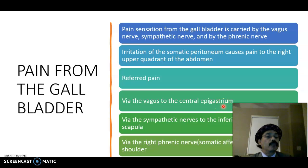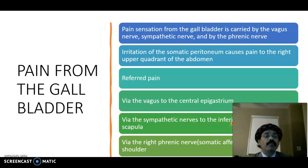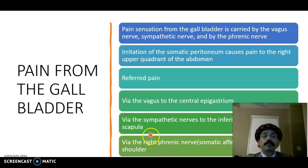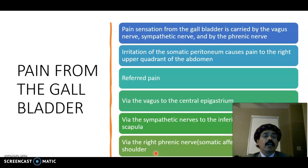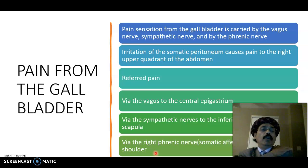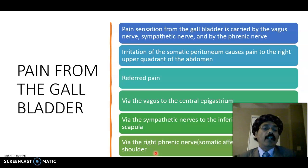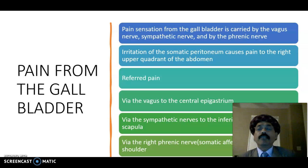Via the sympathetic nerve, pain may be referred to the inferior angle of the right scapula. Via the right phrenic nerve's somatic afferent fibers, pain may be referred to the right shoulder, because its dermatome is C3, C4, C5 — the same root value as the phrenic nerve. So pain may appear on the right shoulder, at the inferior angle of the scapula, or in the epigastric region.